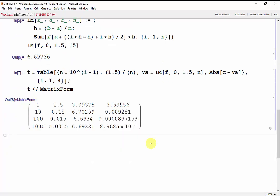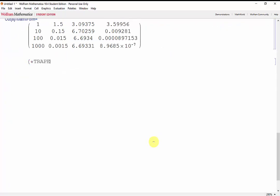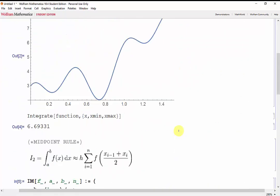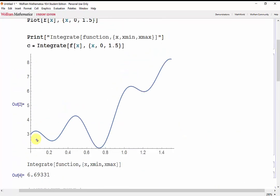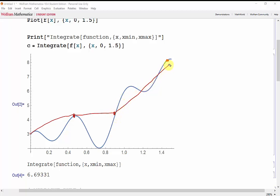Now let's move on to the trapezoidal rule. The trapezoidal rule relies on linearly interpolating between points and then finding the area of the resulting trapezoids. If we had an n of 3, that would mean splitting the interval into 3 portions, then linearly interpolating between those portions, and finding the areas of these trapezoids.